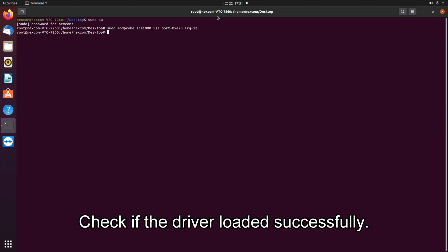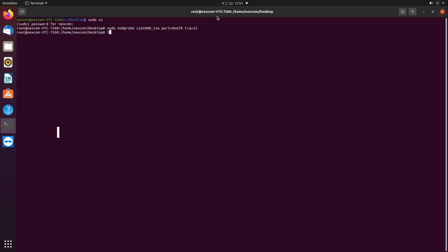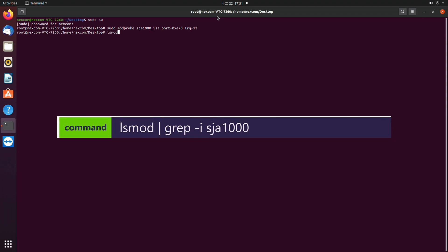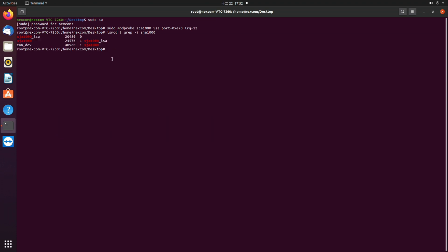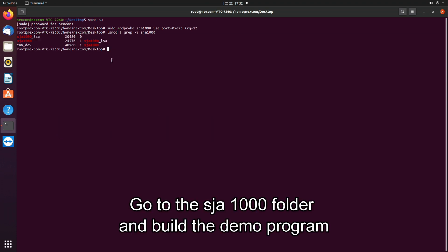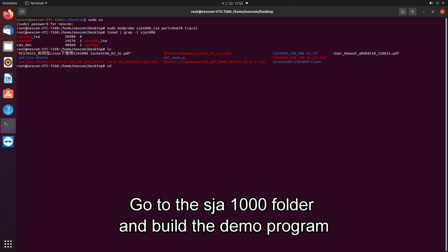Check if the driver loaded successfully. Go to the SJA-1000 folder and build the demo program.